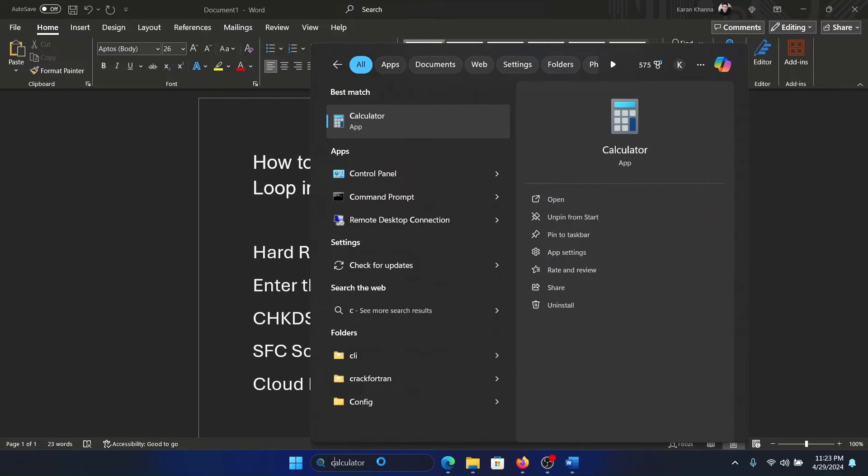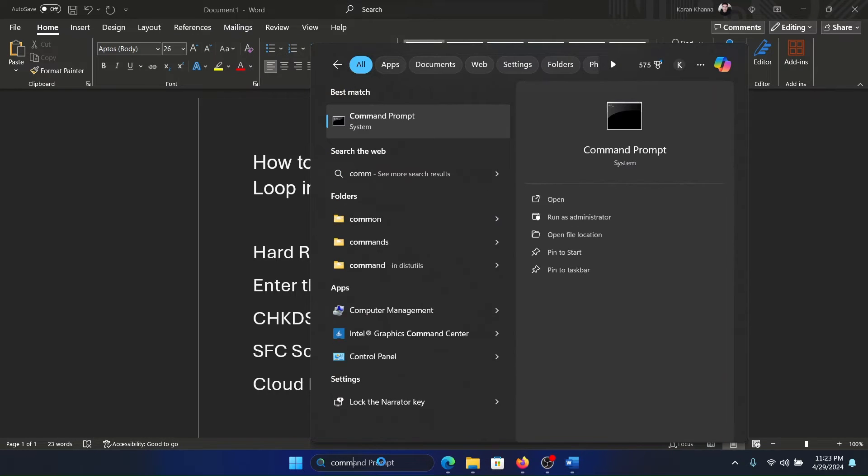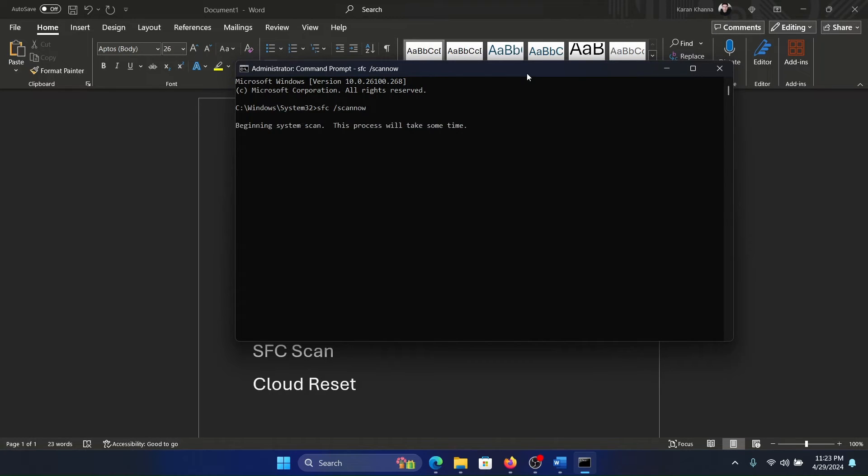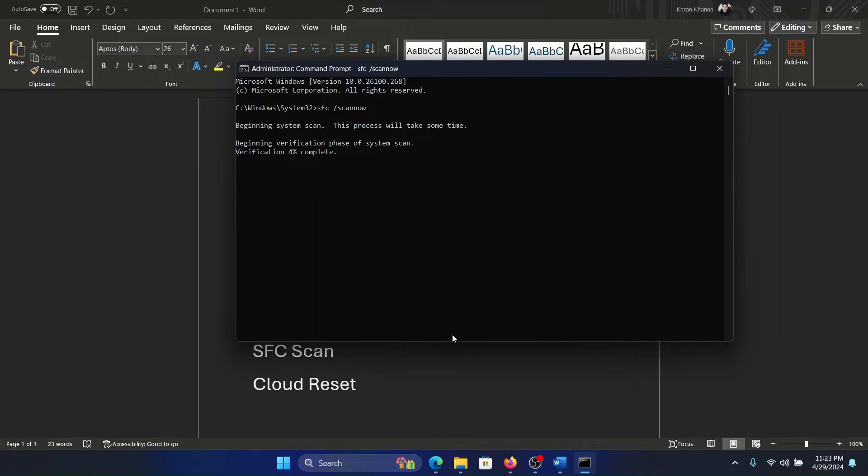You will have to open it through the Command Prompt mode, so type the command 'sfc space forward slash scannow' and hit Enter to invoke the SFC scan. Wait for it to complete. This should be very helpful in fixing missing and corrupt files which are causing the problem, because that's the reason behind this automatic loop.